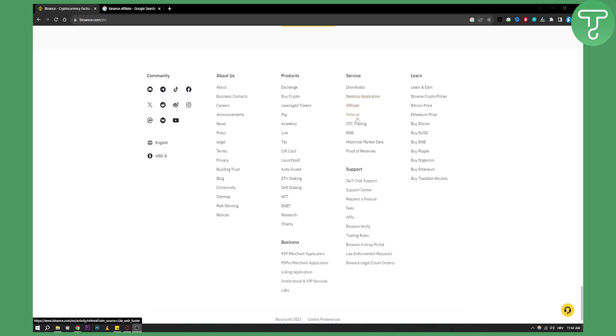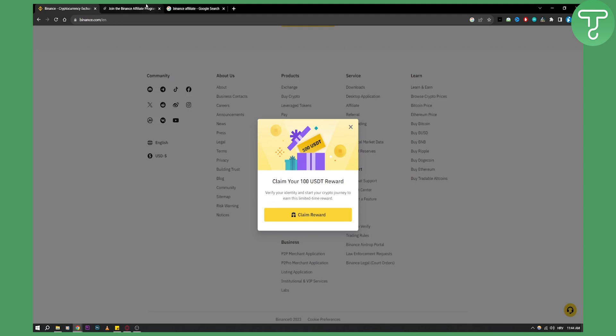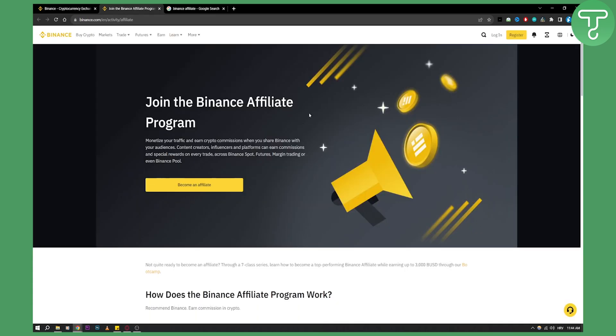Referrals will get you free crypto and stuff like that, but usually affiliate is what you're looking for. So go to the affiliate and as you can see here, it also gives you claim your $100 USDT reward. This is something that they also have, but basically here you can join the Binance affiliate program.